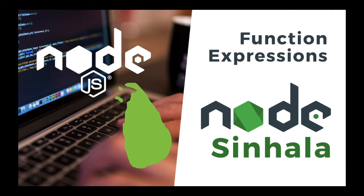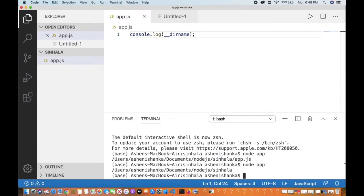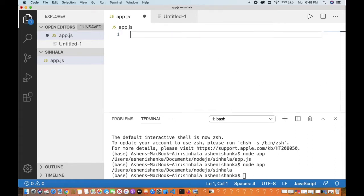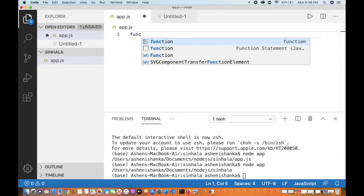Hello, I'm going to show you a video about Node.js. I'm going to show you function expressions. I'm going to show you Visual Studio Code. I'm going to show you the same function, the programming language, and the function keyword.